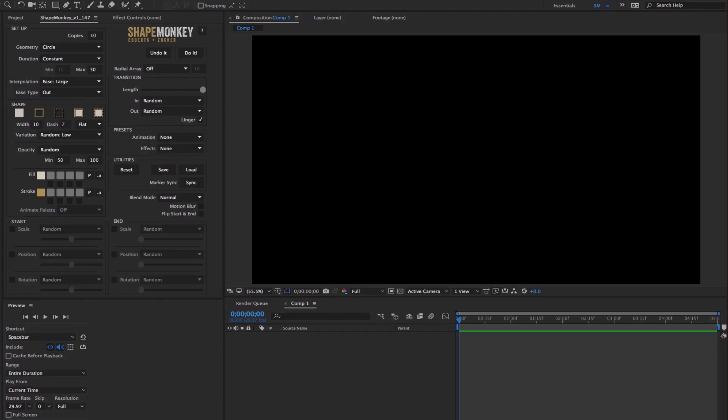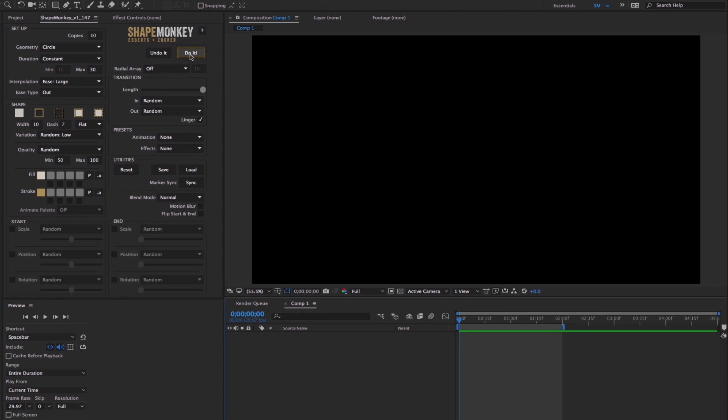We're going to start with the default and get more complex as we go. I've got a 5 second comp and I set the work area to 2 seconds. The work area will designate the time frame that all the shapes will be triggered in. You'll need a minimum of 1 frame per shape layer. And now I'll just click do it.